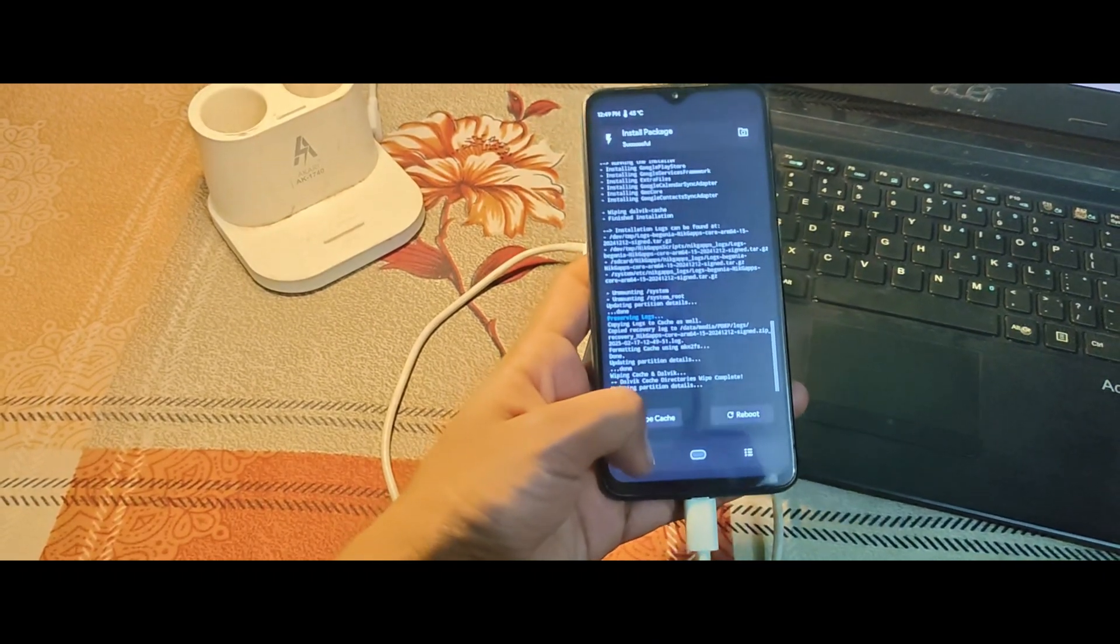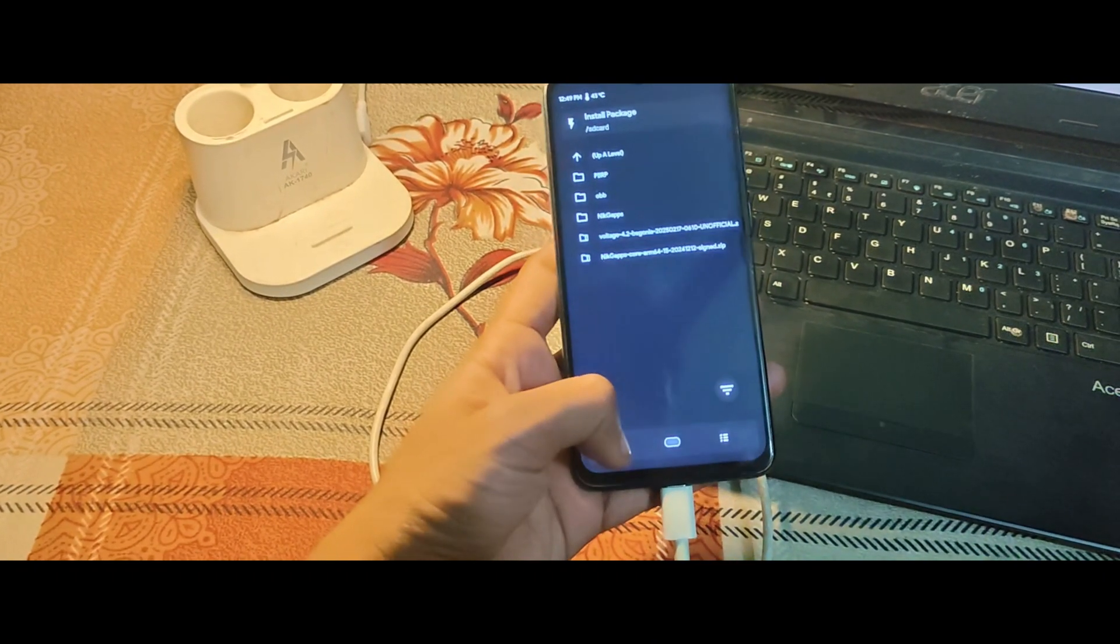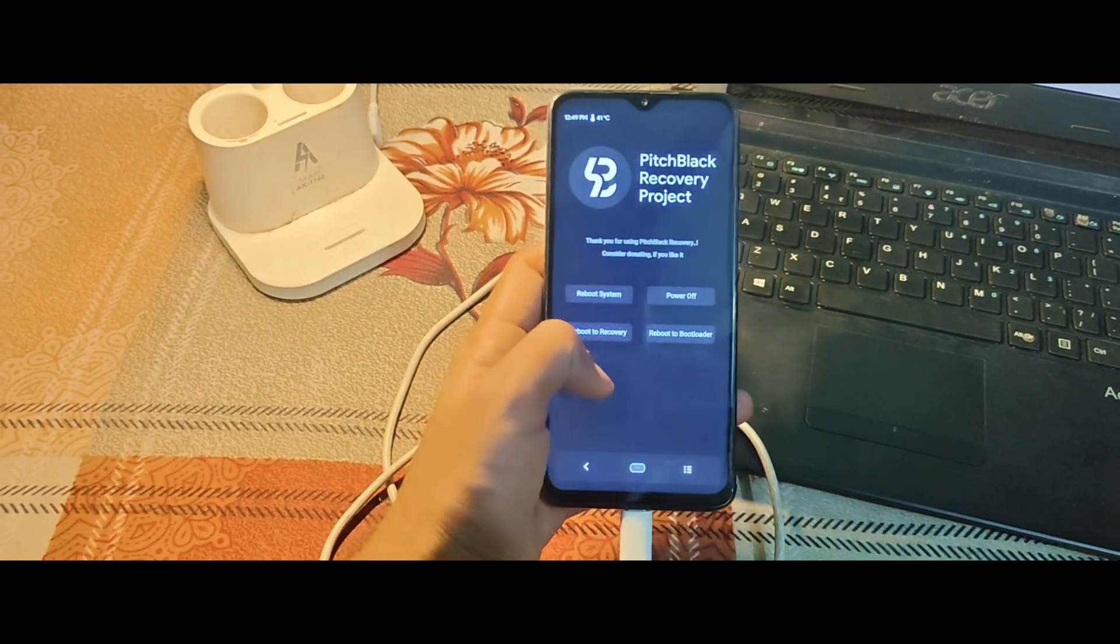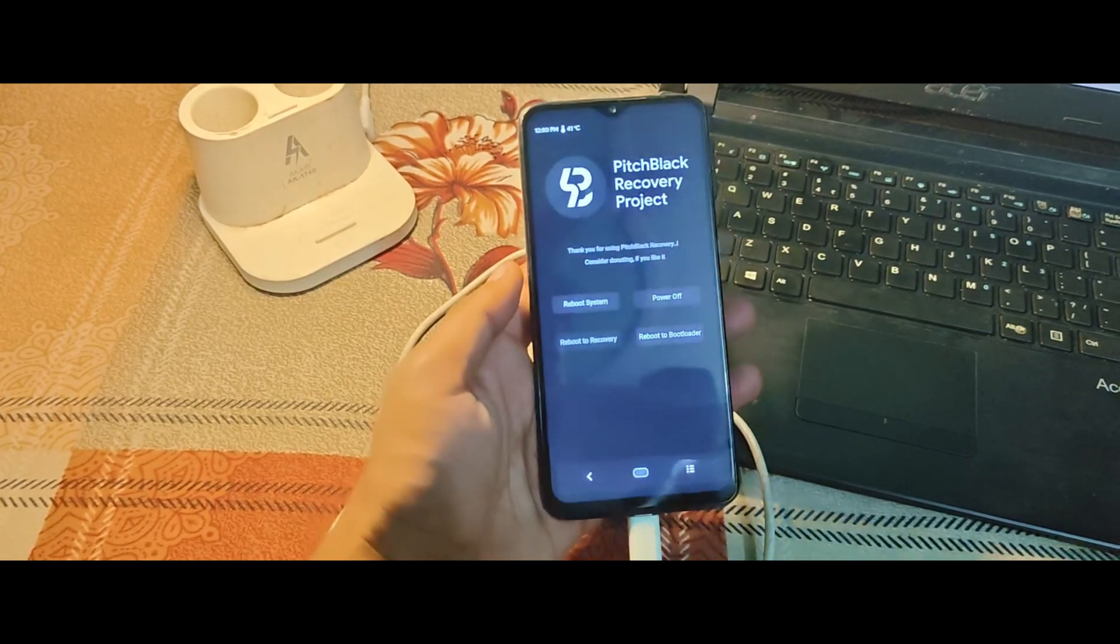Once done, go back to the main menu. Hit Reboot and select Recovery. Your device will boot up into recovery again.